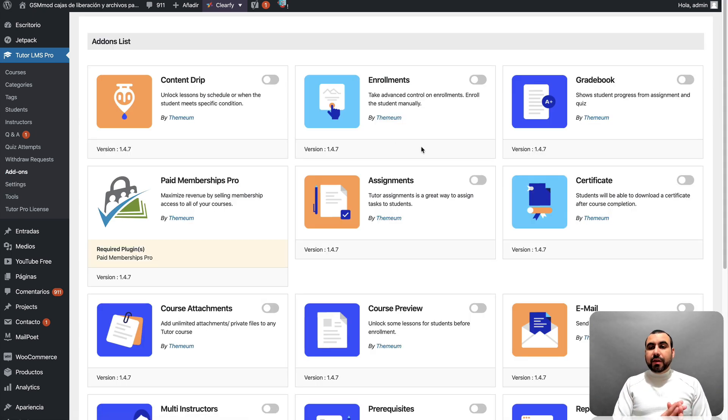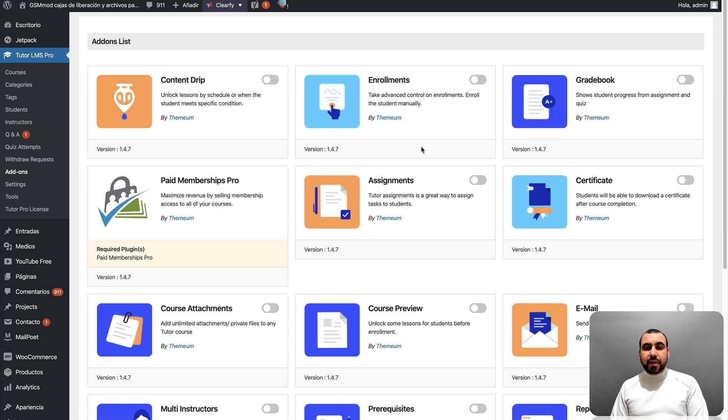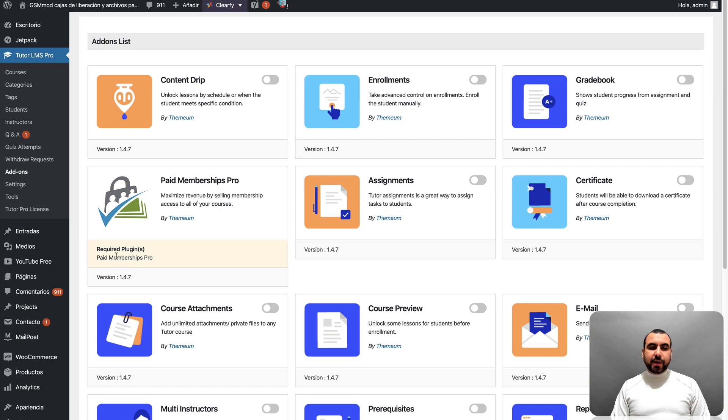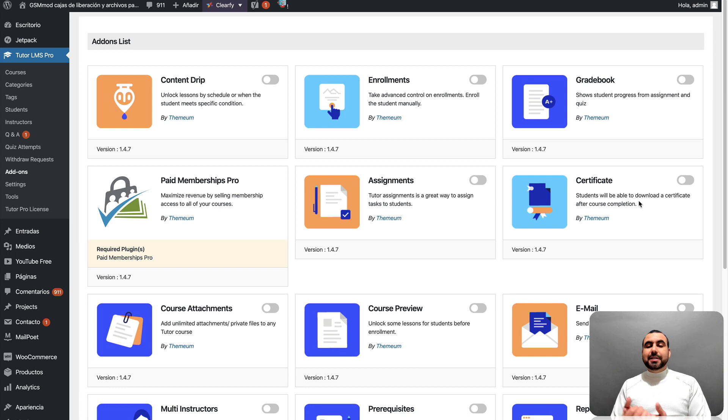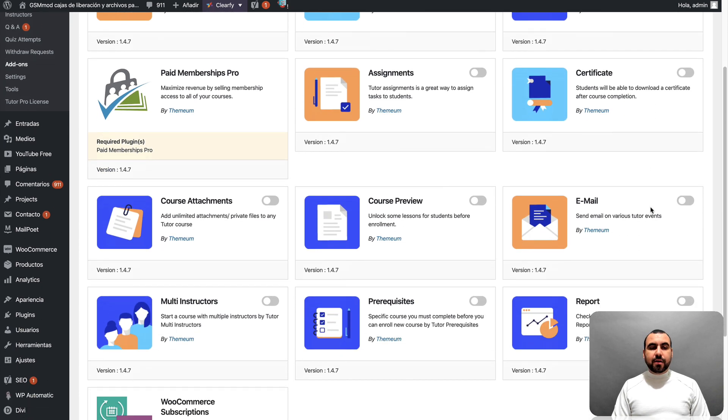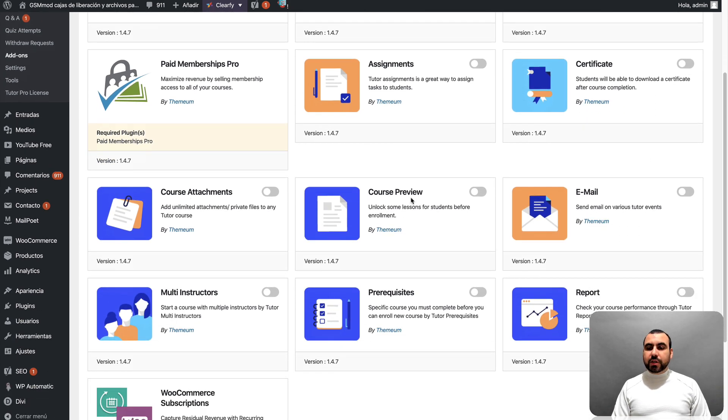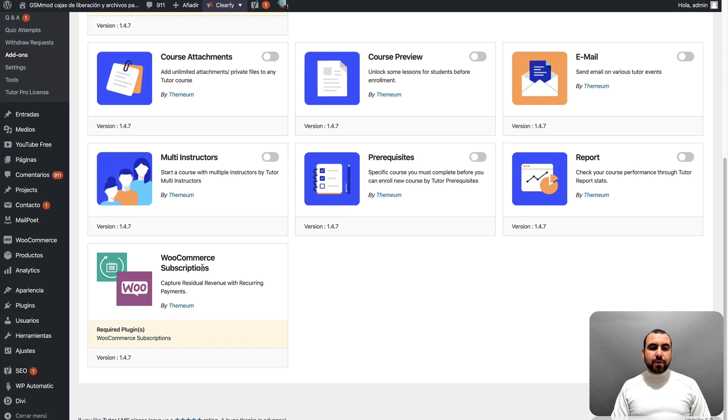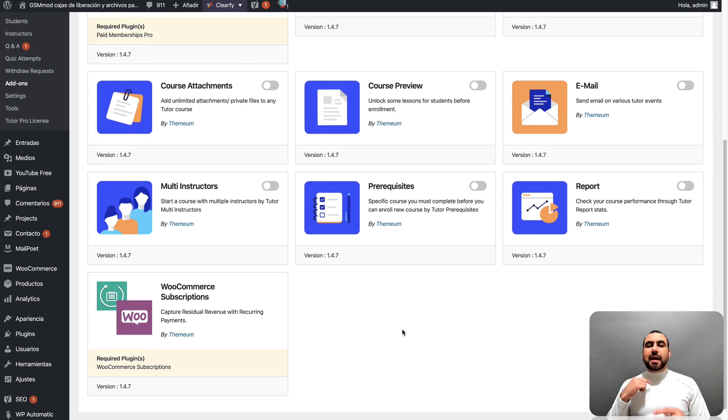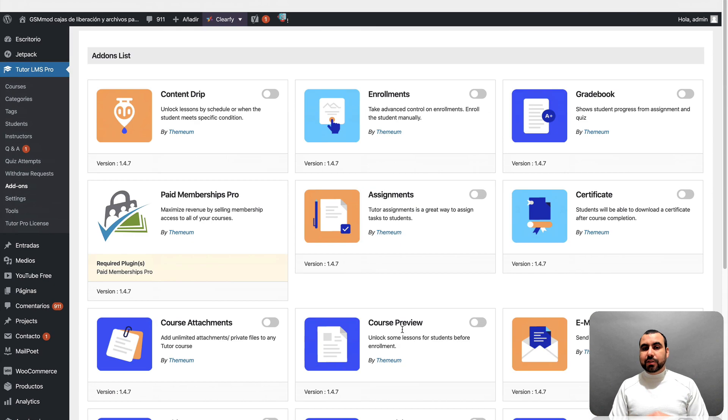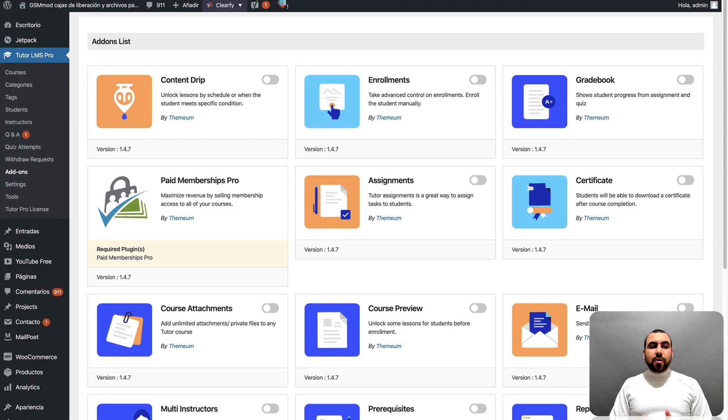You have all these available add ons that obviously you add if you need and you keep off if you don't need them. So you can add a content drip. You can add an enrollment option, a grade book, a paid membership pro is paid. You need this one, right? Assignments, certificates. So certificates is pretty cool because if you want to give your users once they're done a cool certificate, you can do it right here. You can course attachments, course review, email, multi instructors, prerequisites, reports and WooCommerce subscriptions options. So if you add the subscription option, that means you can have a paid recurring. So that means if you want to sell your course and say, hey, you got to pay monthly, you can set it there with this option.